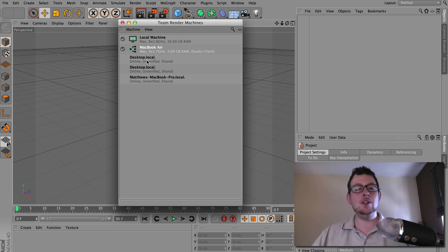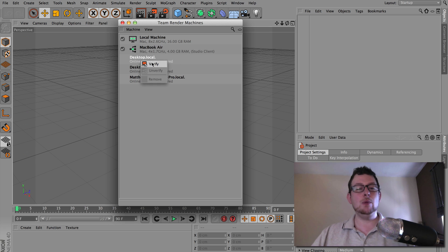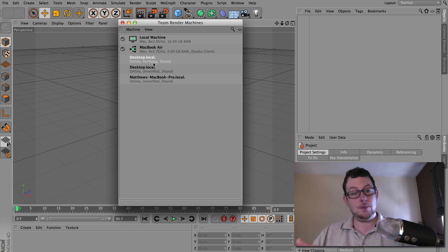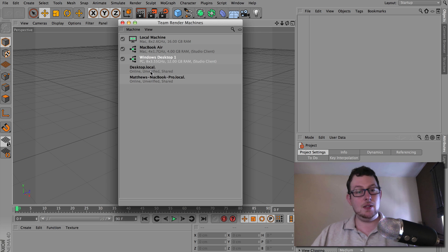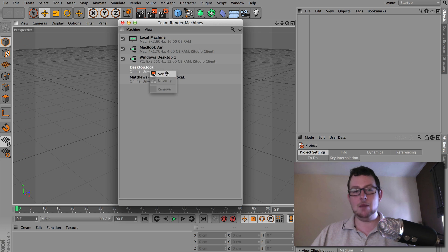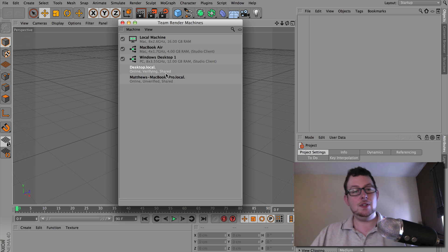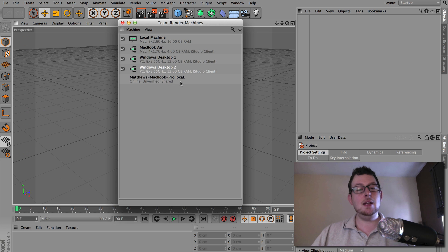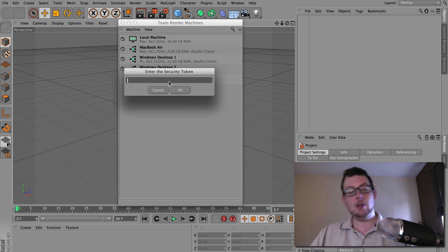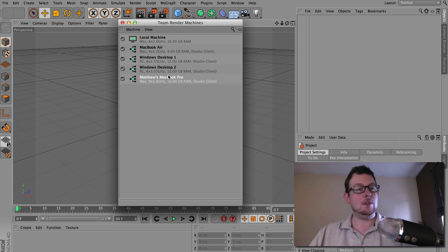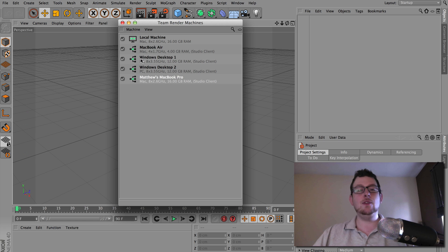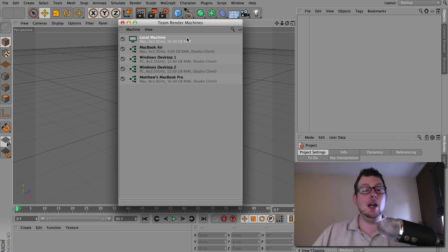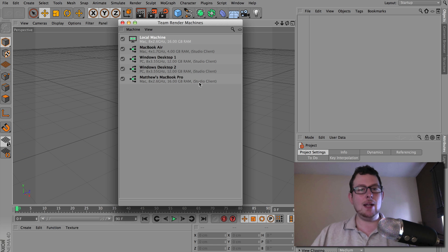But I'm going to go ahead and do this for the others. So I've got a couple of Windows desktops here. 12345. Yep. Another one here. 12345. And this is another MacBook Pro. Again, 12345. That's my lovely passwords. I now have four extra machines and my local machine here, which I'm working on.